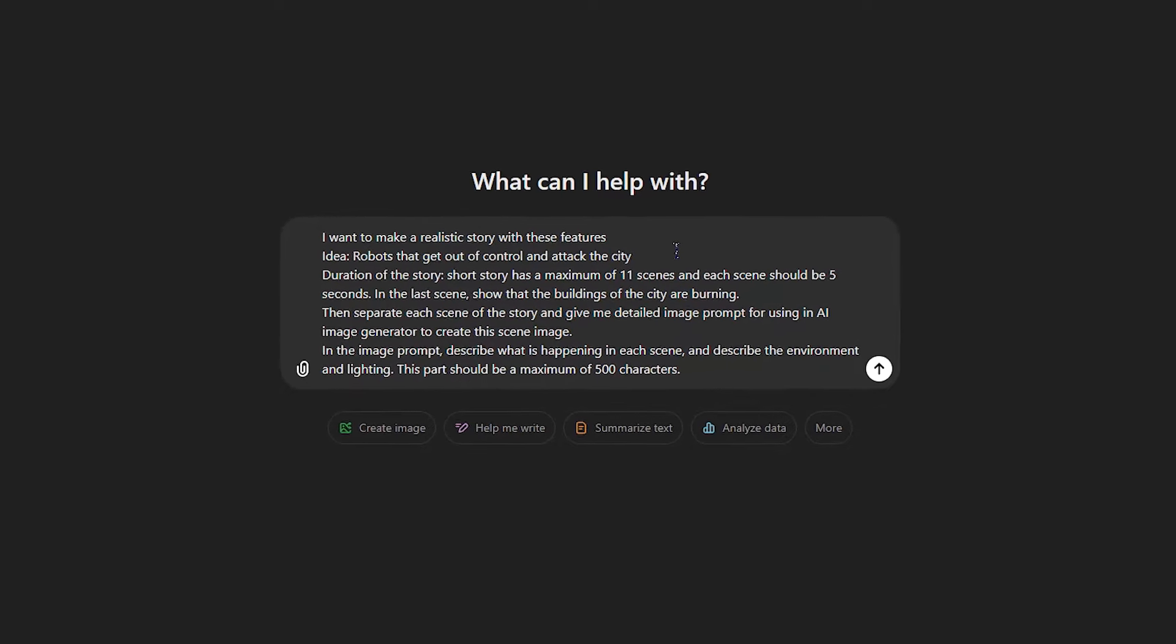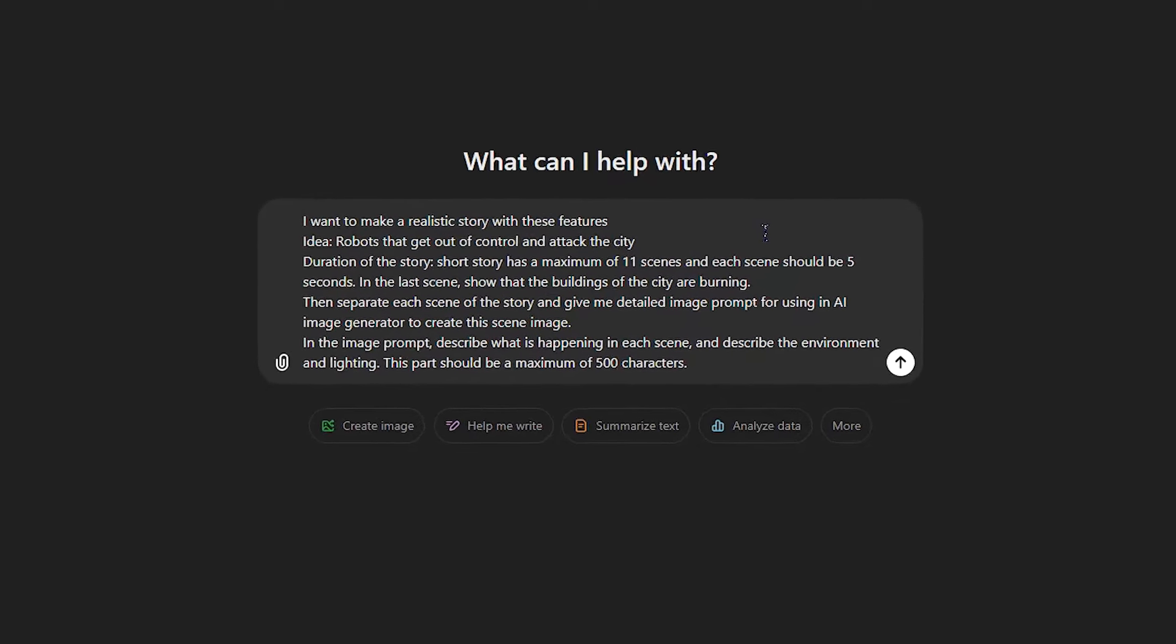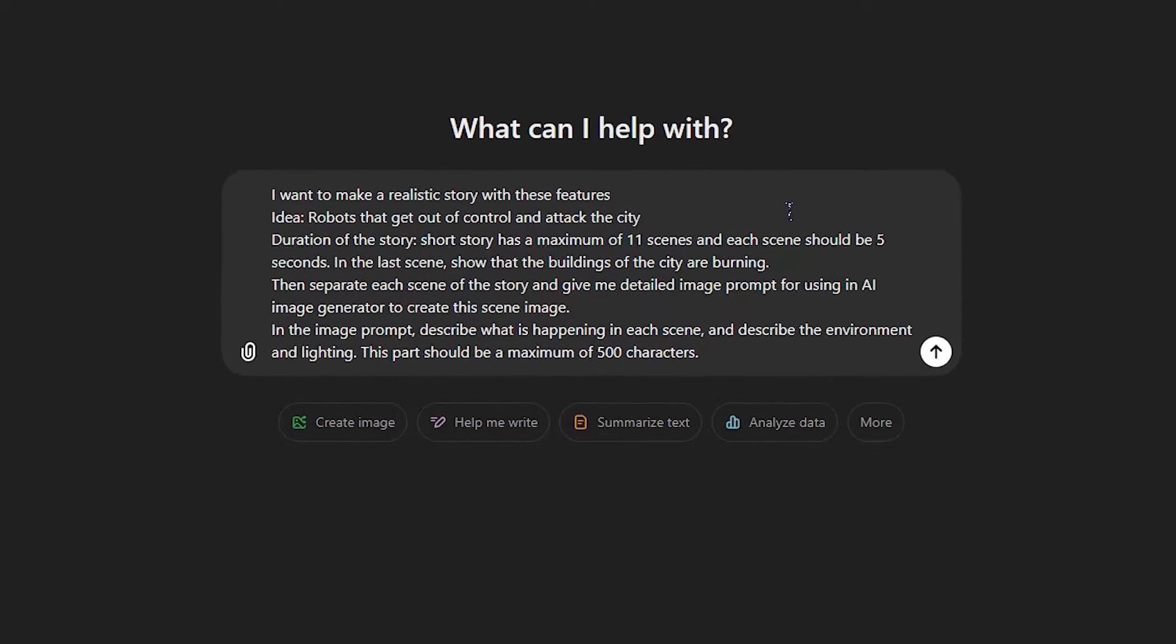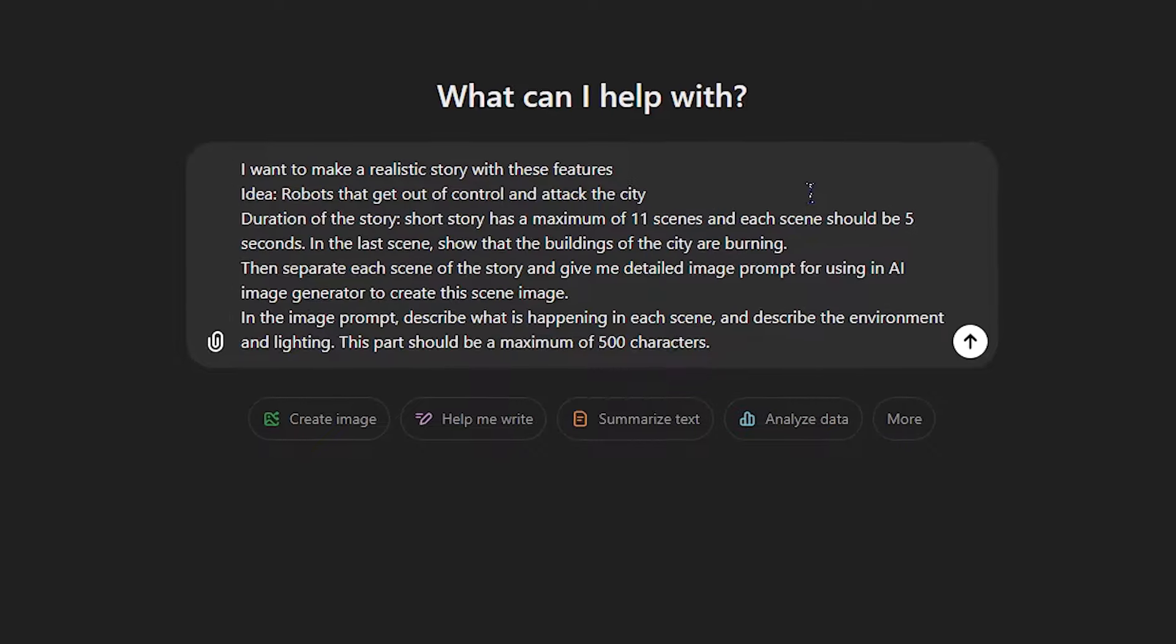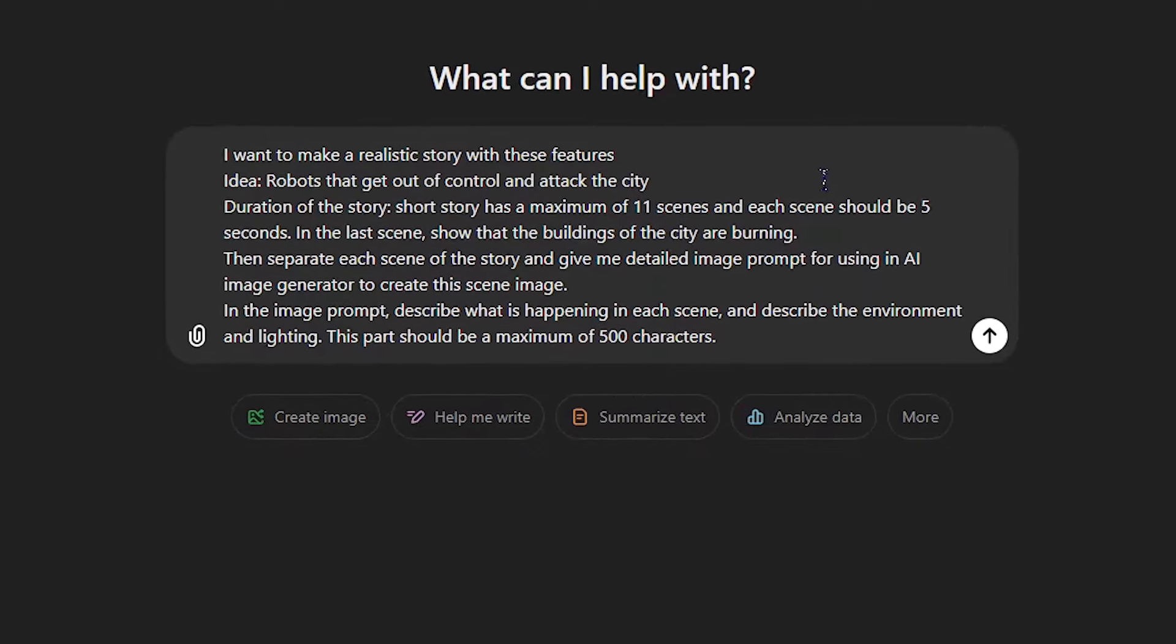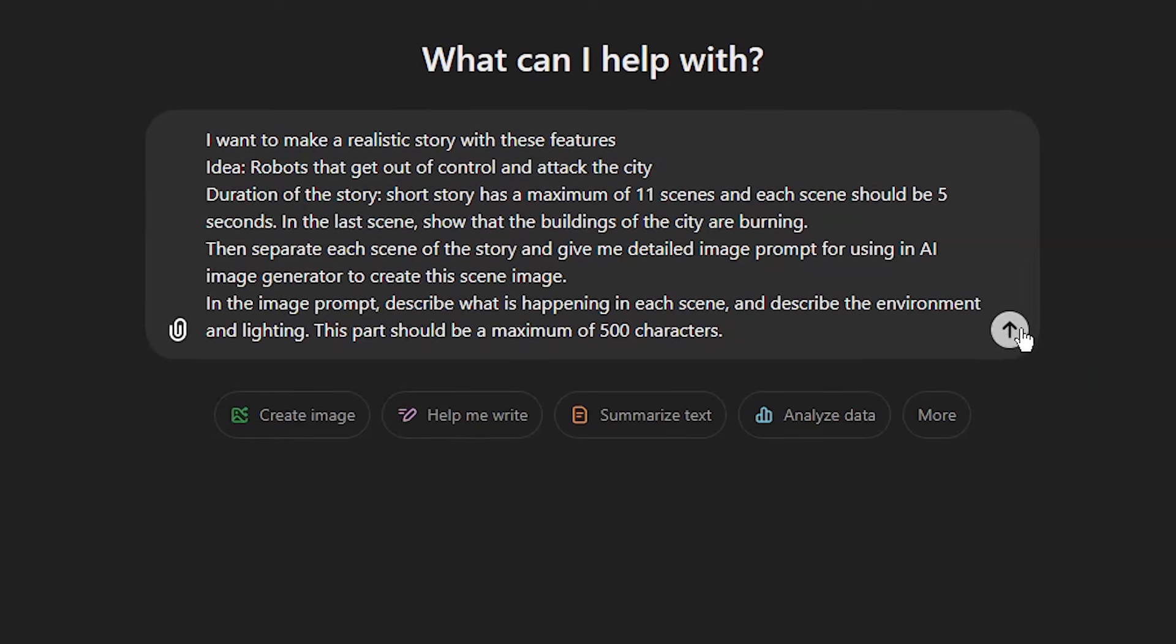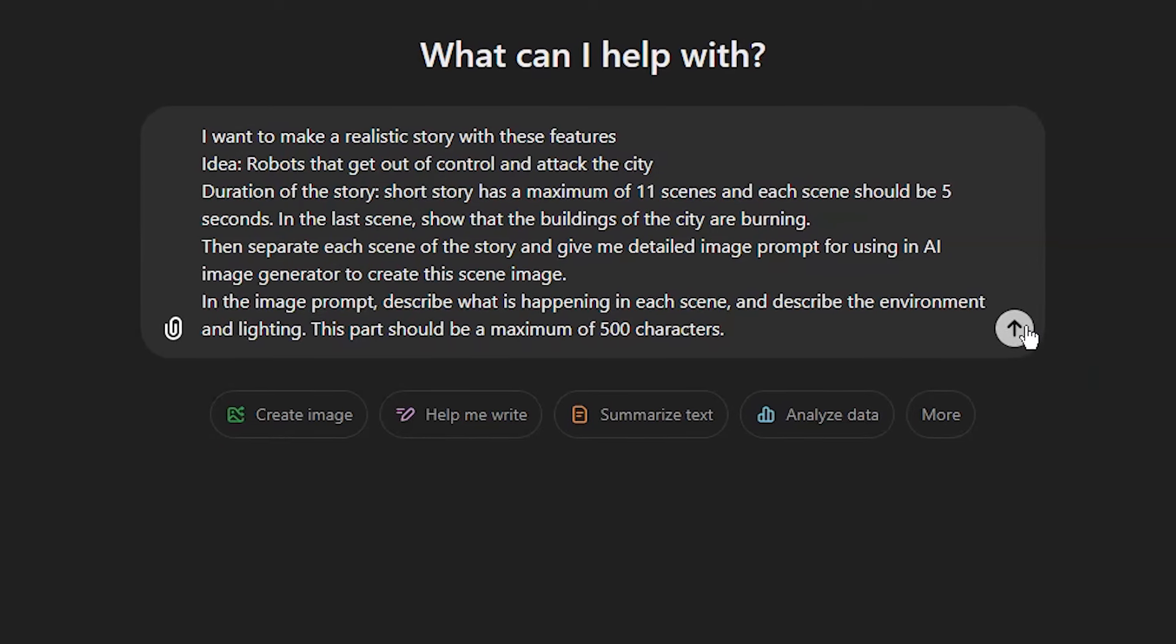I prefer to create images and then animate them to create exactly what I want. I don't want to have a narrator for all the scenes, so I ask it to give me prompts for creating images for each shot. You can also change the number of characters based on your image generator tools.